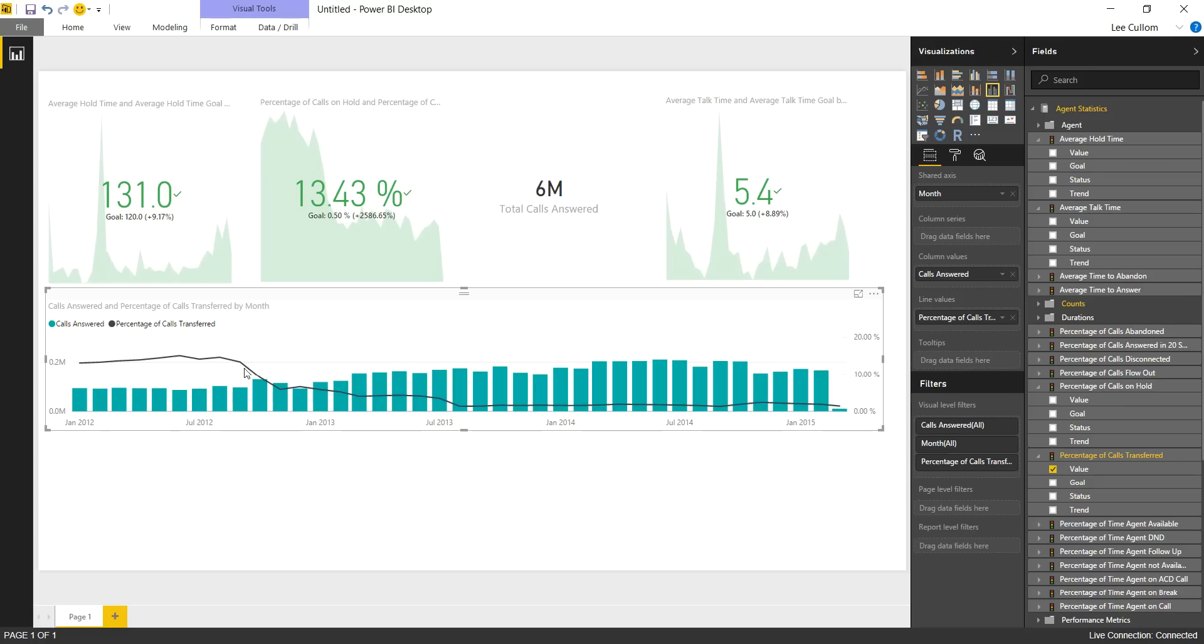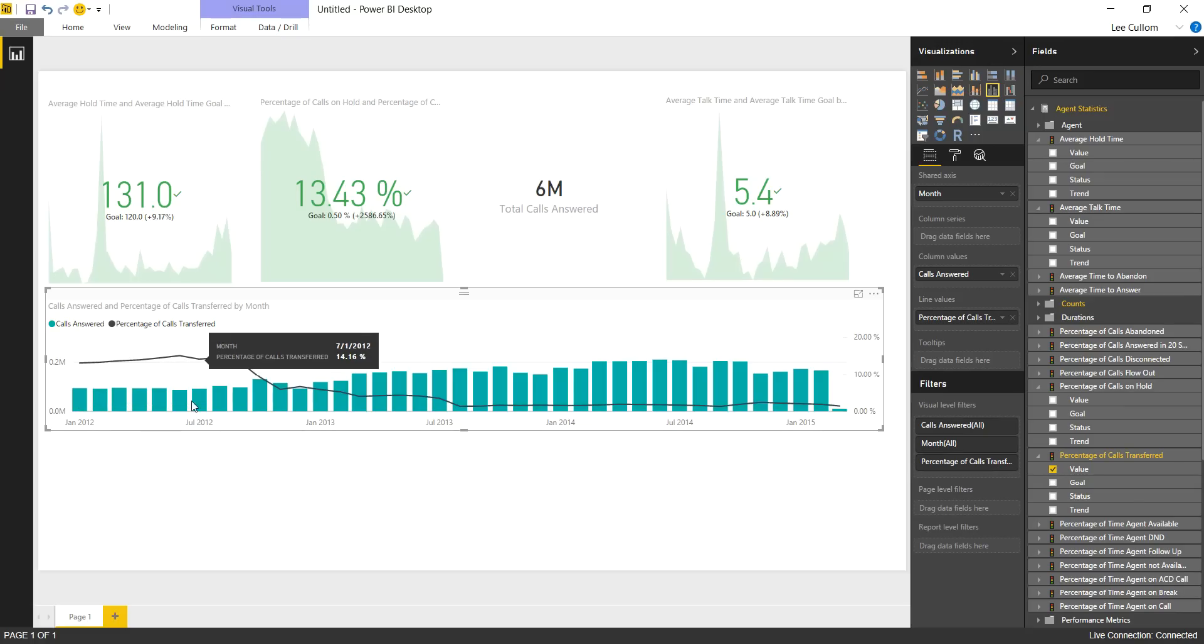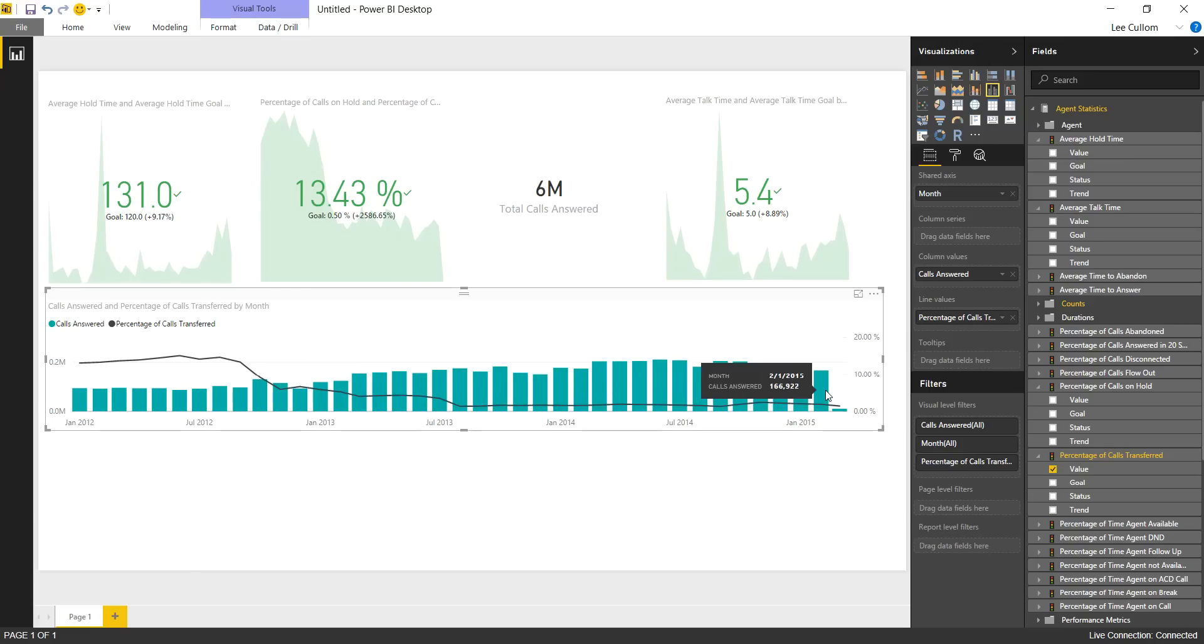So this is already beginning to tell a story. We used to have lower call volume, higher transfer rate, indicating a staffing issue, and it looks like we've gotten a lot better over time, which is good.